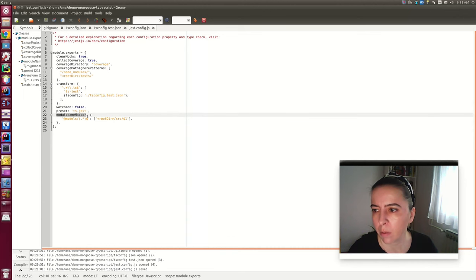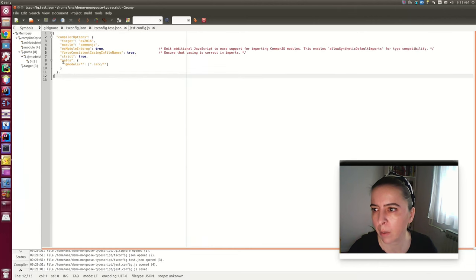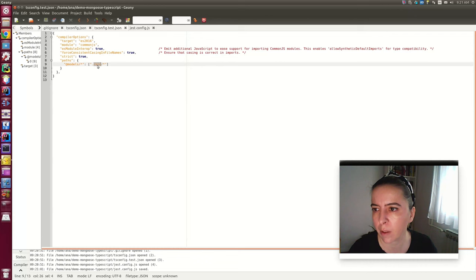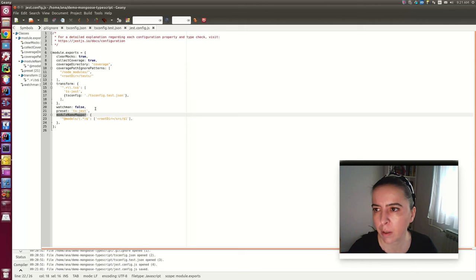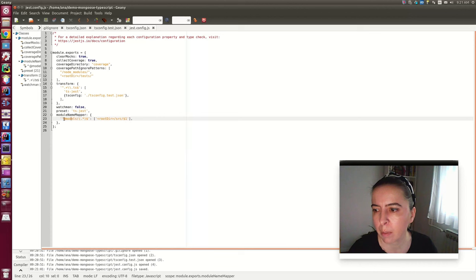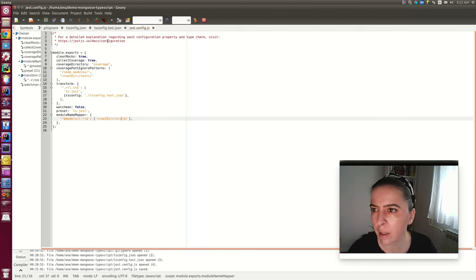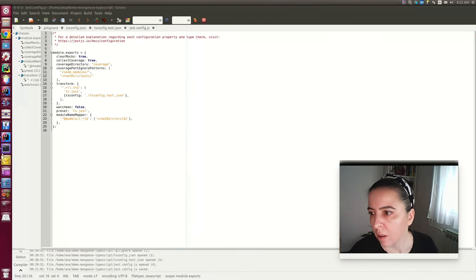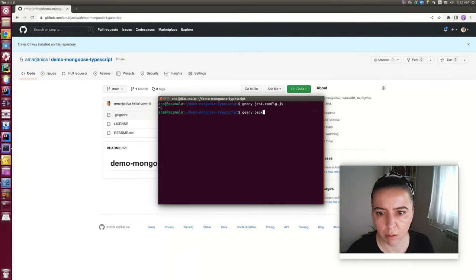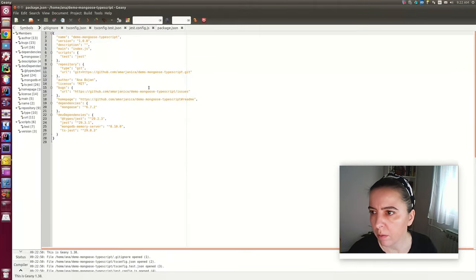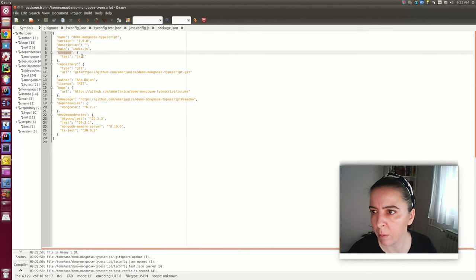This is also important — earlier you saw aliasing so that anything in a source file is aliased with models. But it's not enough for Jest; it won't recognize the module import. So you need to add a module name mapper which says: map everything that says models import from the root source directory. It's a similar setting as in tsconfig.json, but Jest just doesn't know how to recognize it. The test script is now set to be run by Jest.